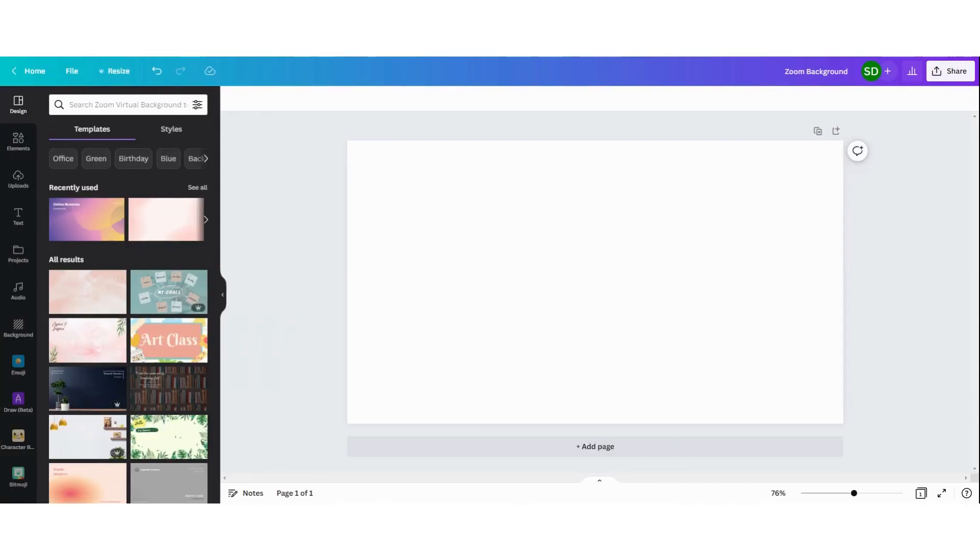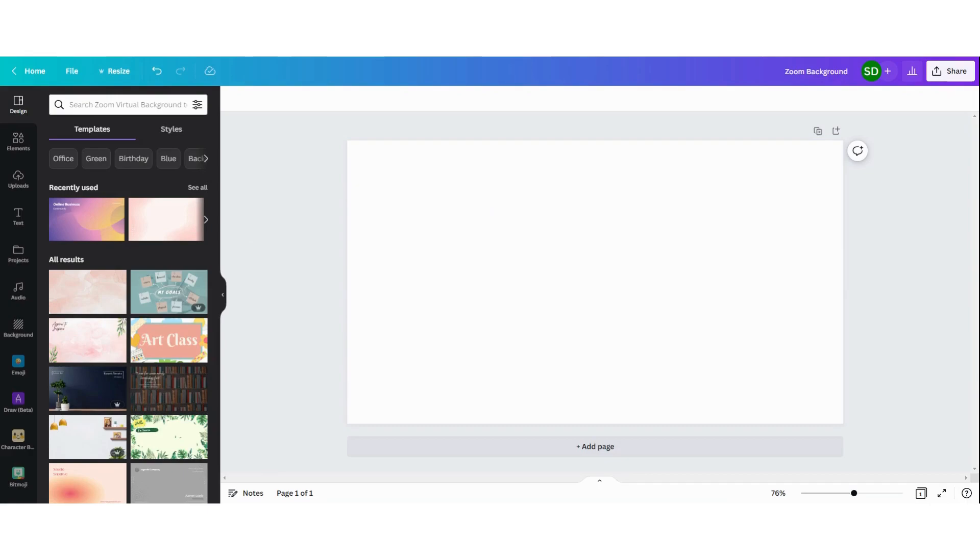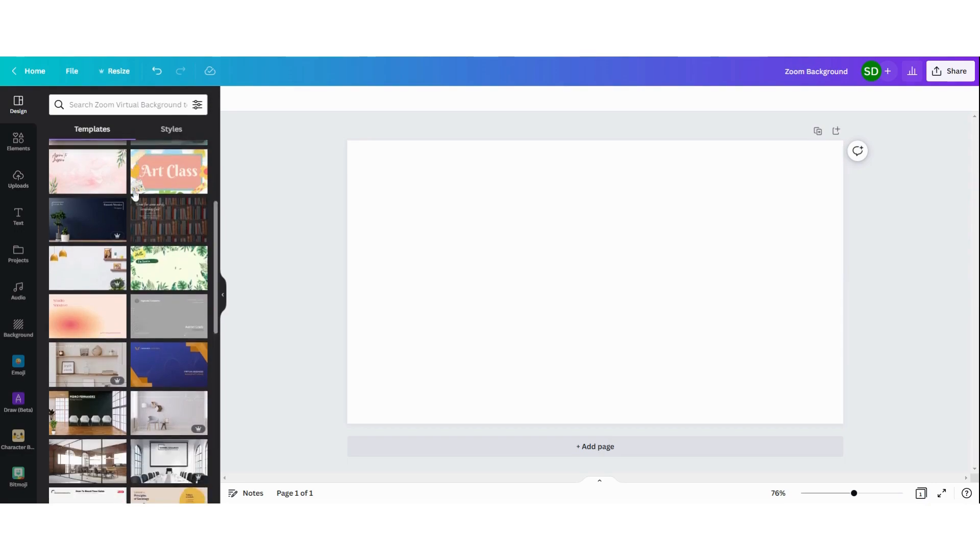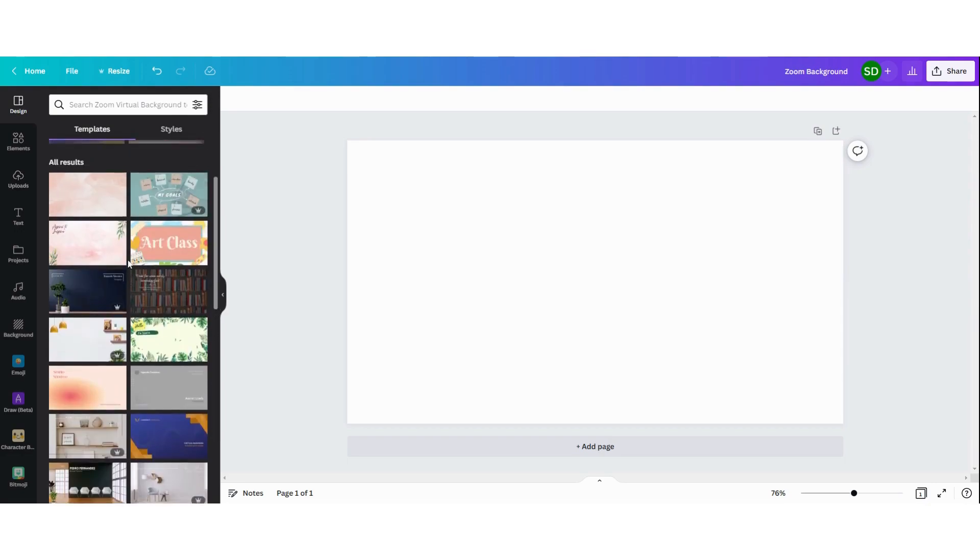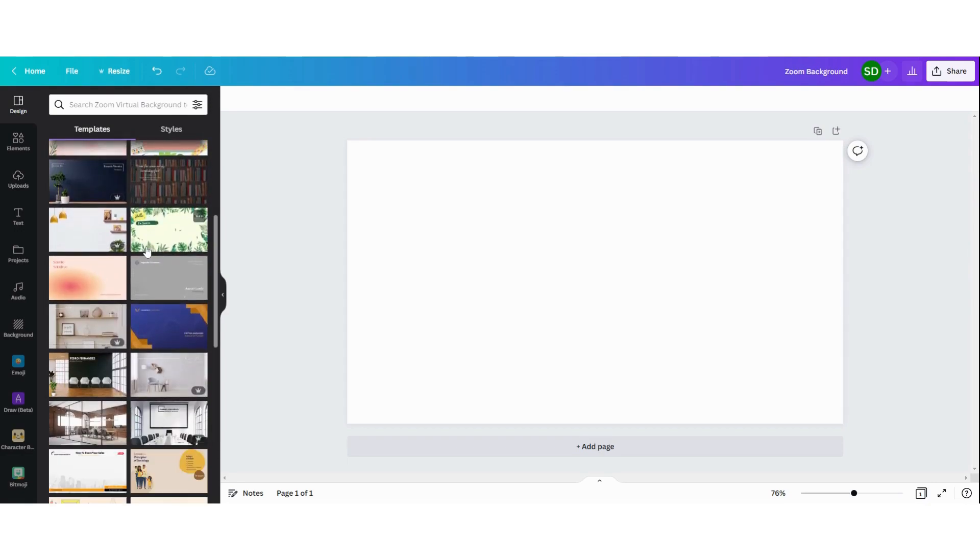Now you have a clear design. We're going to search for templates. Because we've opened a Zoom background design, you already see all the results with examples that you can adjust.